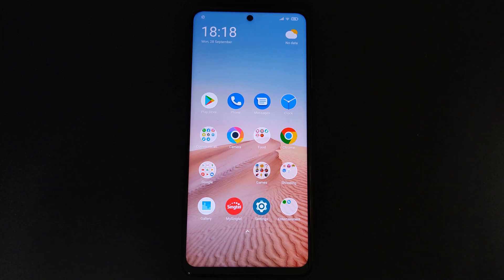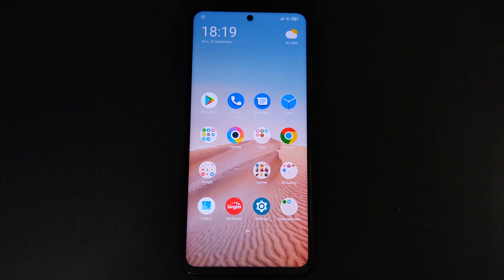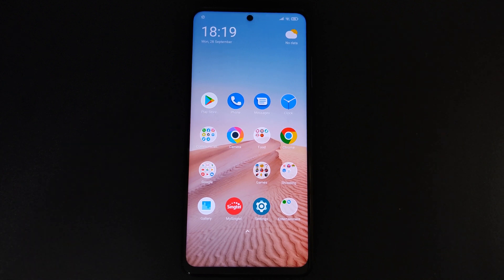Hi guys, welcome back to TechReviews. Today I'll be teaching you how to disable ads on all Xiaomi phones, including Redmi phones, Poco phones, and Black Shark phones. Before I continue, please do like, subscribe, and hit the bell icon if you haven't yet.